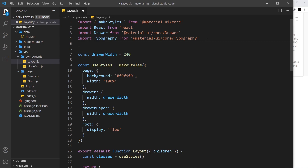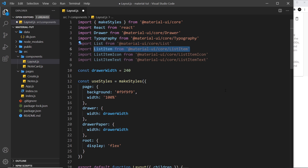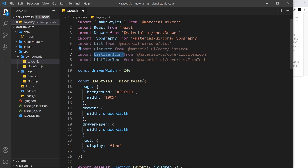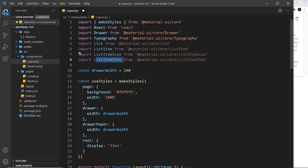At the top of the layout file, I'm going to import a few list components. The first one is the List component — this is like a wrapper for every list, similar to the ul or ol tag in HTML. Then we have the ListItem component, like the li tag, which wraps each list item. We also have ListItemIcon and ListItemText for content inside the list item.